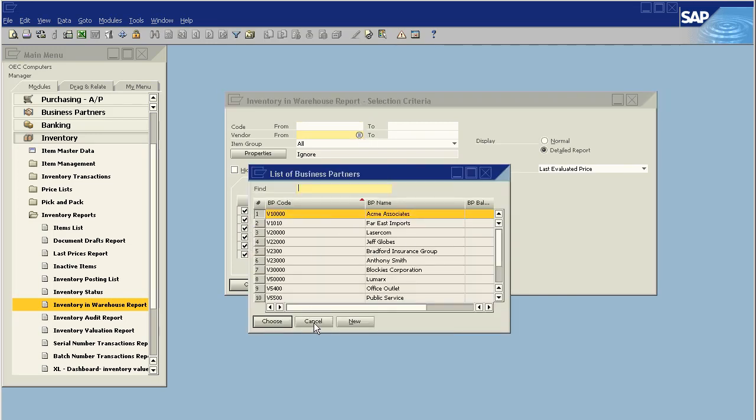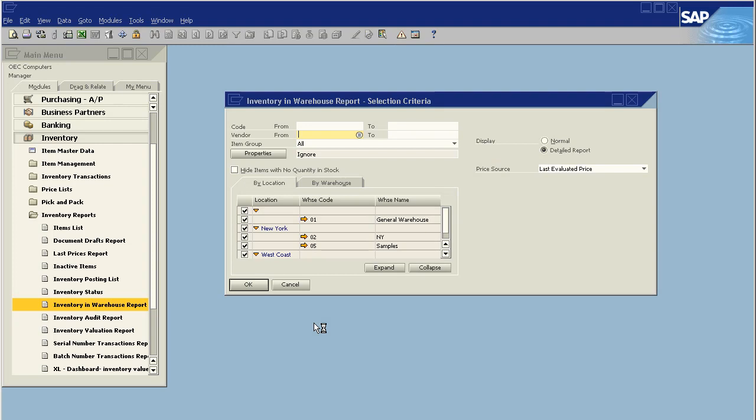If we've defined these inventory items are always purchased from a select vendor or vendor range or a range of vendors, we can select by that.